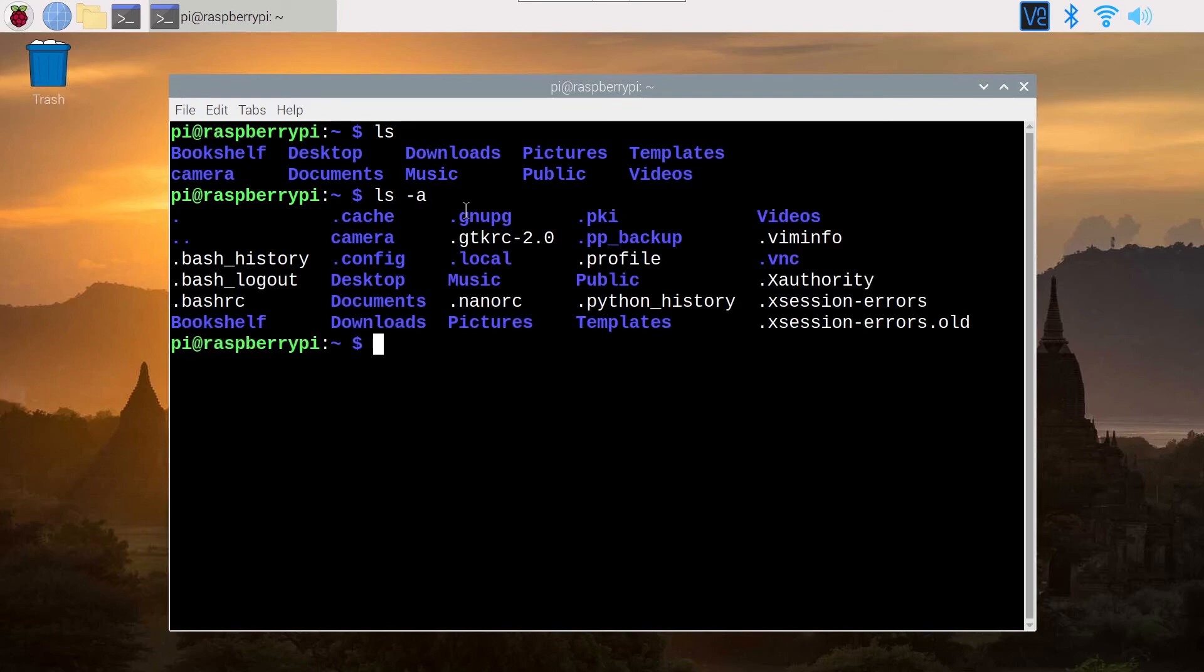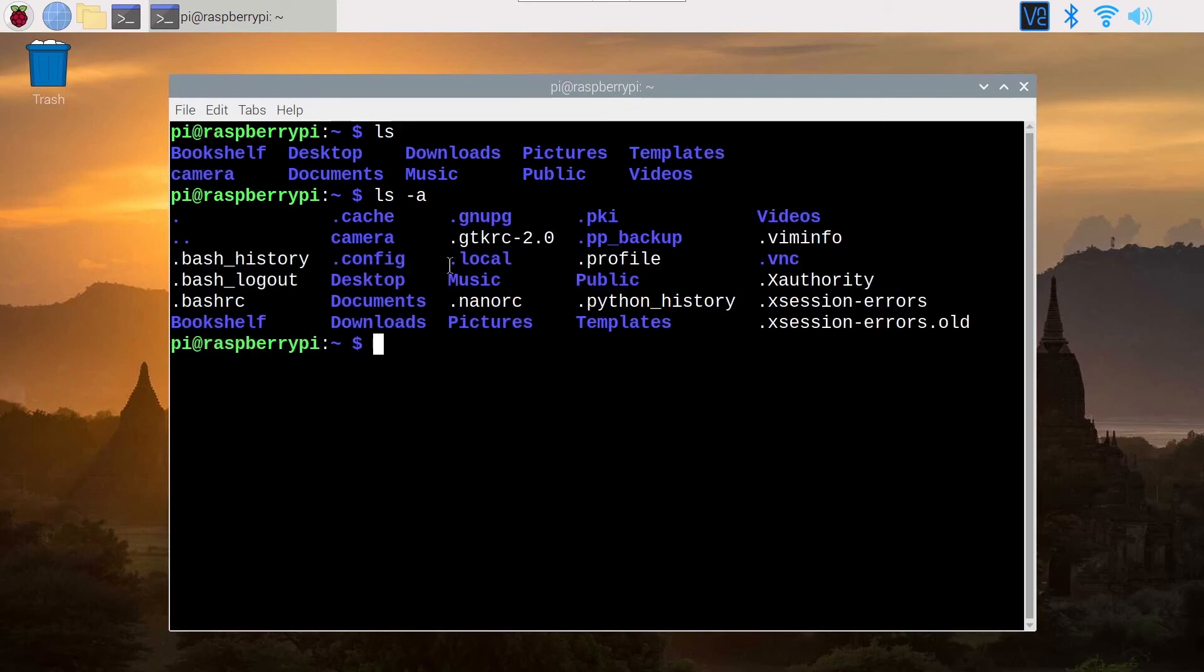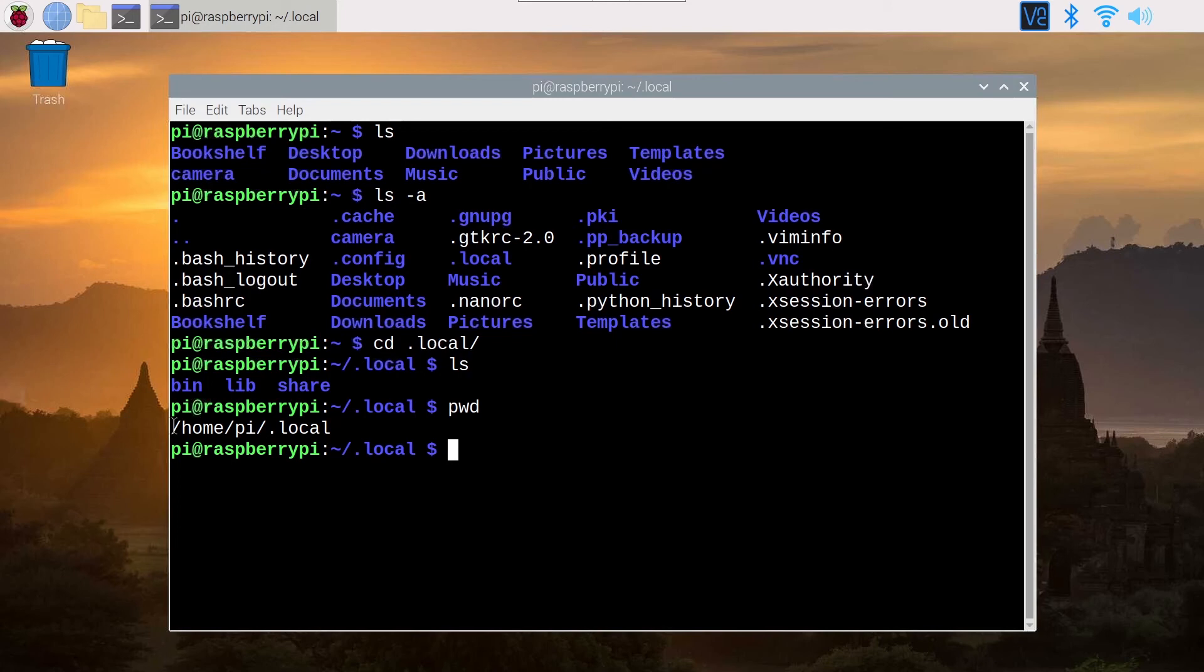Then you can also see all of the hidden files and folders. So you can navigate, for example, cd dot local. And you can see we are with pwd, we are in /home/pi/.local.